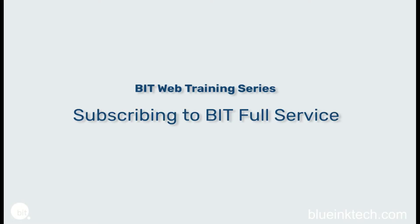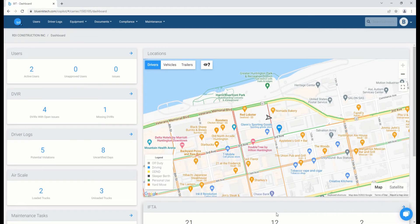Hello and welcome to our Bluing Tech training videos, where we discuss common features of the BIT app and website and how to use them to your advantage.